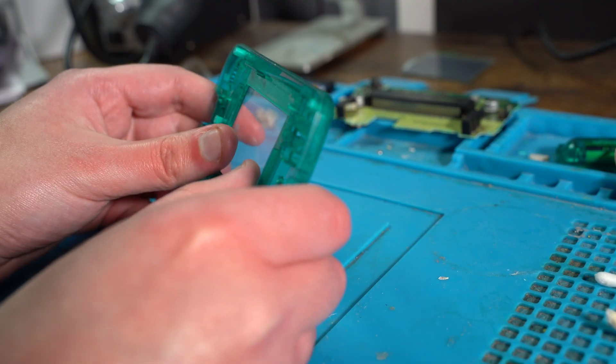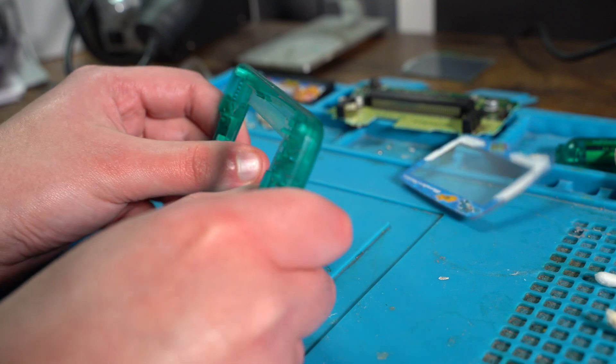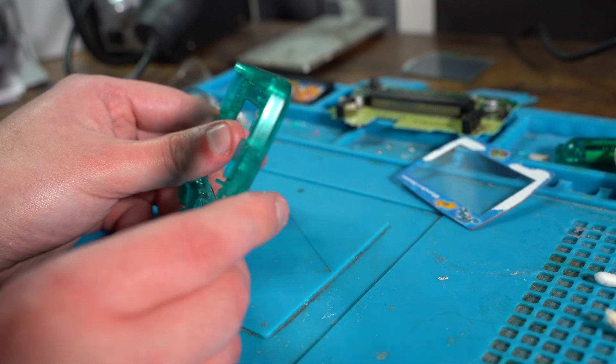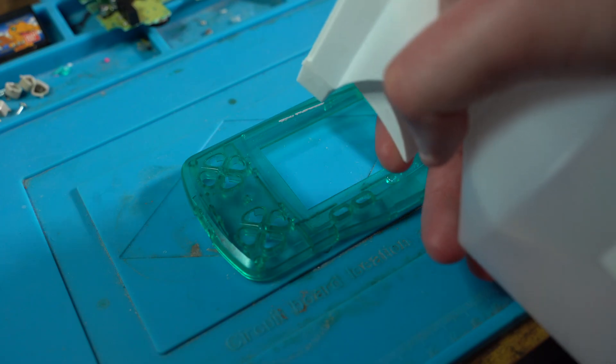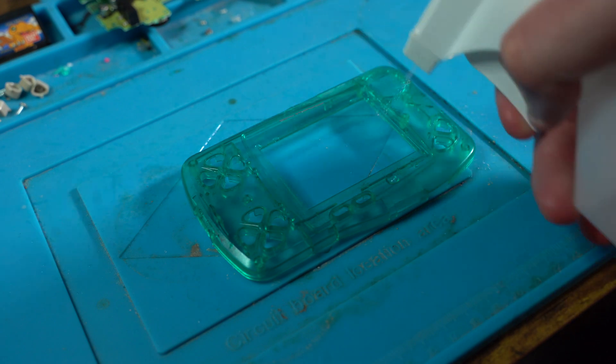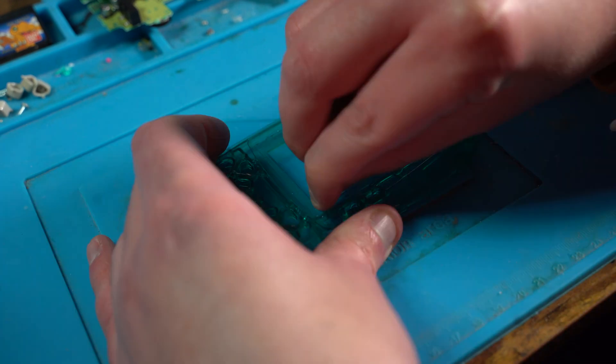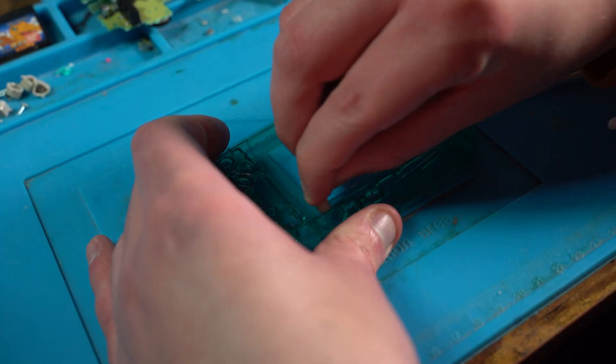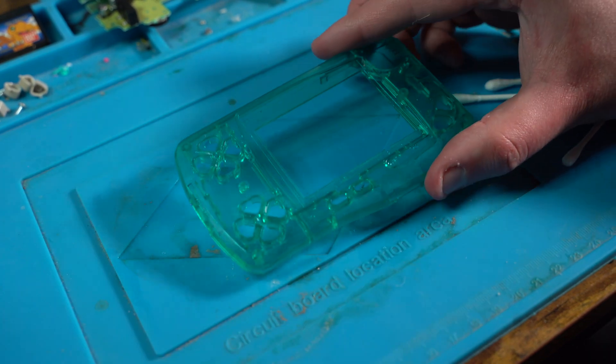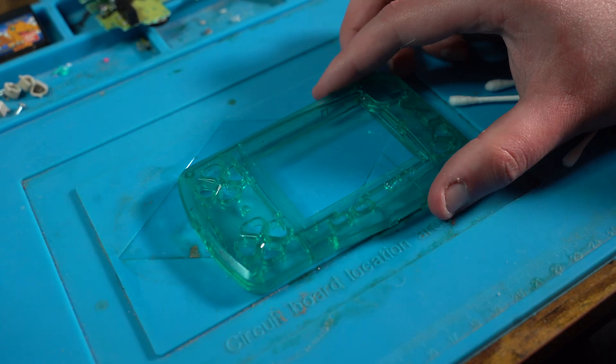Applying pressure on the screen lens pops it out without any issues. To clean the residue on the front plastic shell, I apply IPA, which removes it perfectly, leaving a clean surface for a new screen lens.